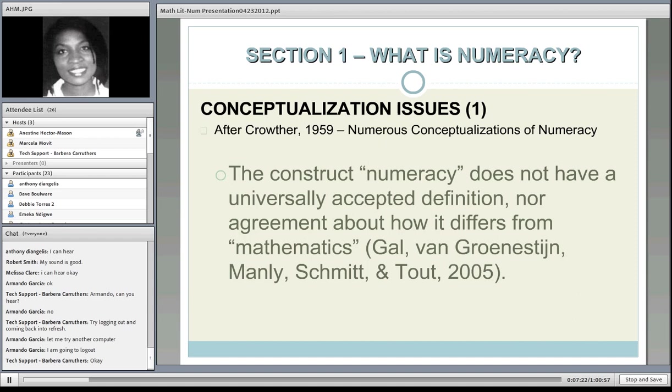Gal and colleagues said the construct numeracy does not have a universally accepted definition, and neither does it have an agreement about how it differs from mathematics. So the question arises: is numeracy mathematics? According to Crowther, it involves mathematics but is not necessarily mathematics—it's a person's ability to use math, not just knowing numbers, but being able to use numbers.